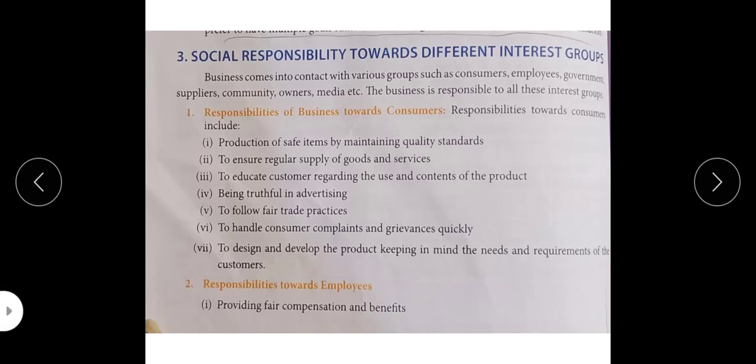Hello students, we are going to continue our Chapter 6: Social Responsibilities of Business. Today our topic is social responsibility towards different interest groups. Different interest groups means persons which are related to our business. Business comes into contact with various groups such as consumers, employees, government, suppliers, community, owners, media, etc. The business is responsible to all these interest groups. First of all is responsibilities of business towards consumers.